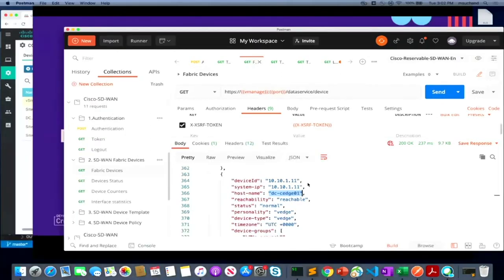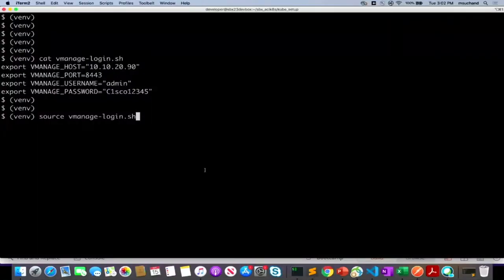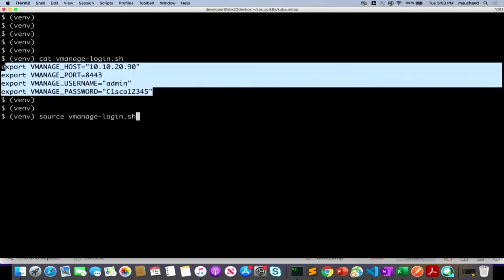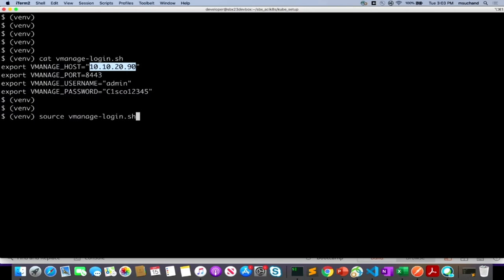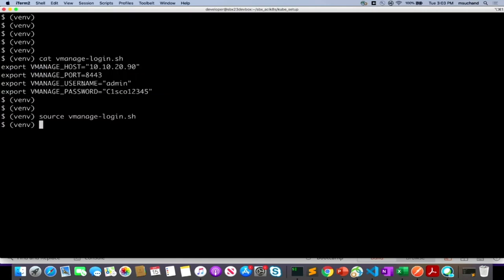Now let's move to the terminal and run some SDK functions. Similar to how we provided vManage login credentials in the Postman environment, we need to do the same for the SDK. We can build a shell script with export commands for the host IP address or DNS domain name, the port number, and the username and password. Then source that shell script and your environment will be updated with the vManage host details and login credentials.